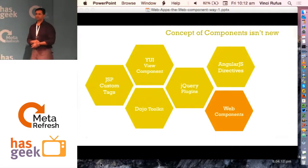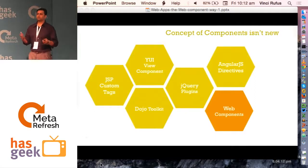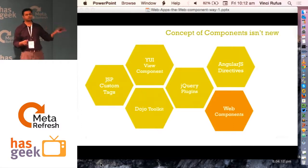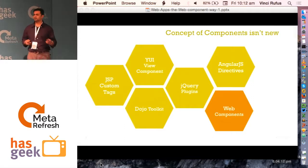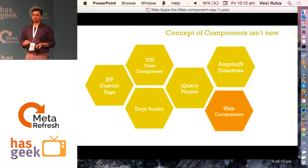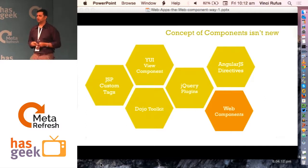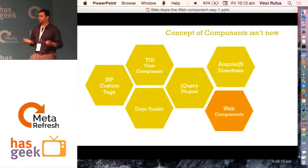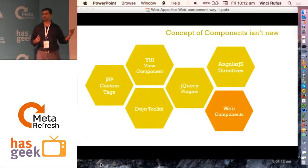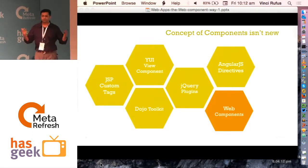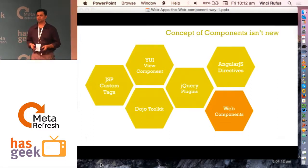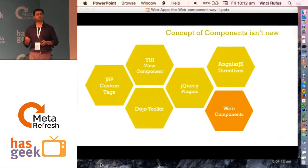A components-based approach is a really good thing, and to be honest it's not a new thing — it's been there for ages. Every single framework has been trying to create components: jQuery plugins, Dojo toolkit, JSP has custom tags. The problem with most of those is interoperability. Each of these tools or frameworks has a different way of creating components, and they cannot be easily mixed and matched. You can't dream of taking an AngularJS directive and putting it into jQuery. Or even if you take two jQuery plugins and put them on a single page, there are going to be conflicts. That's one of the main hurdles when it comes to working with components.